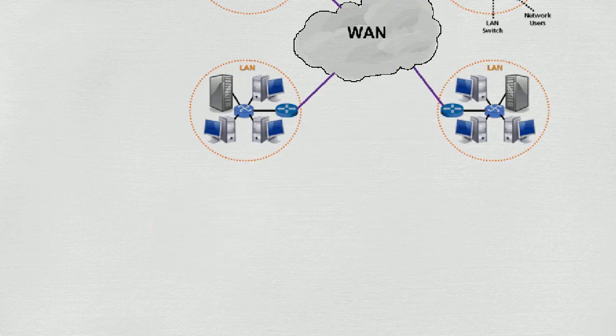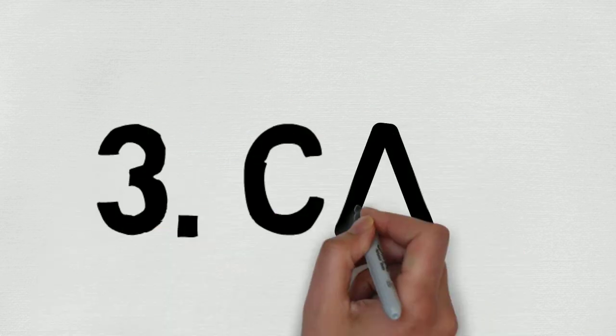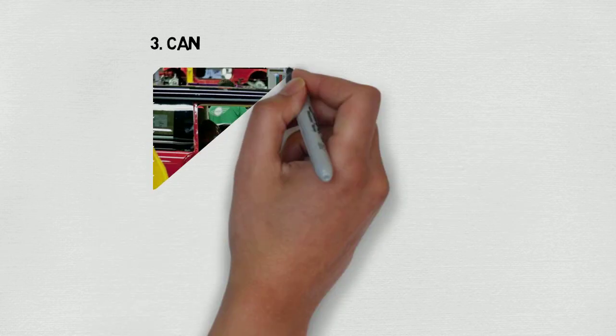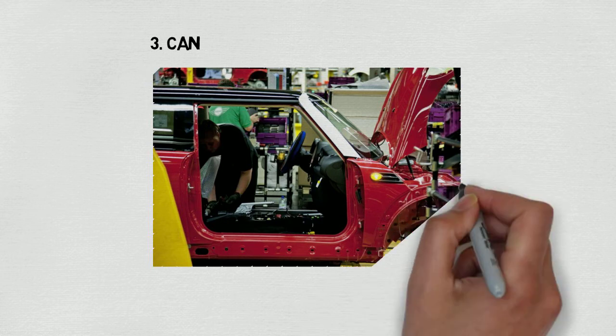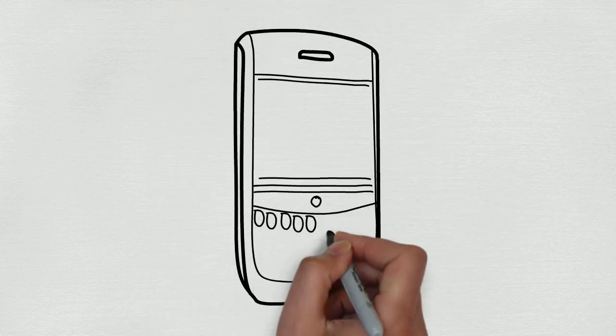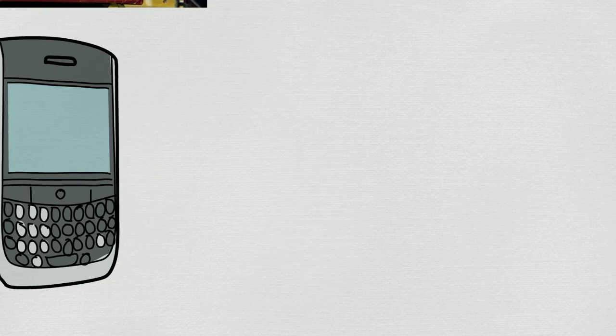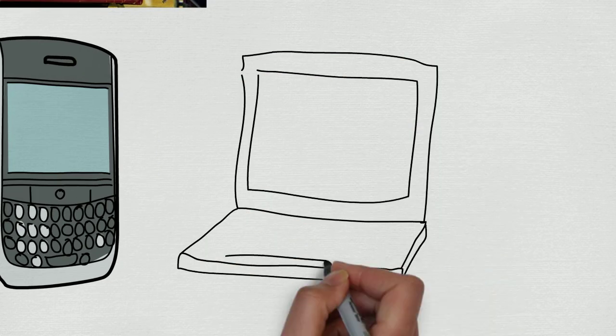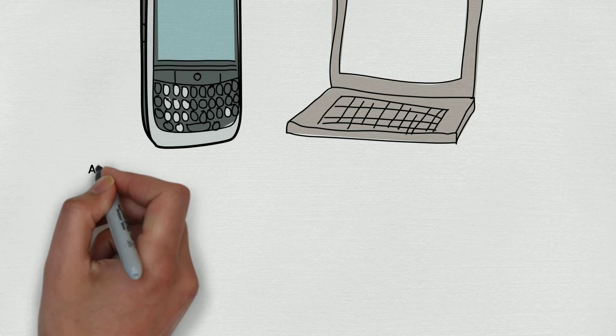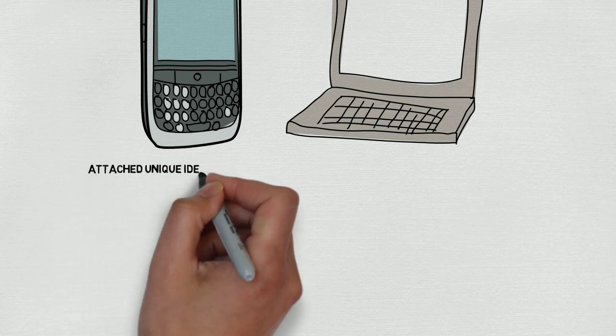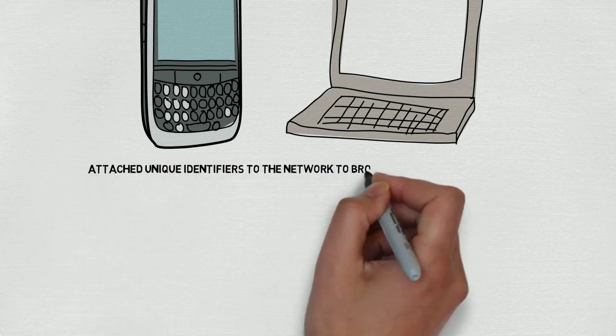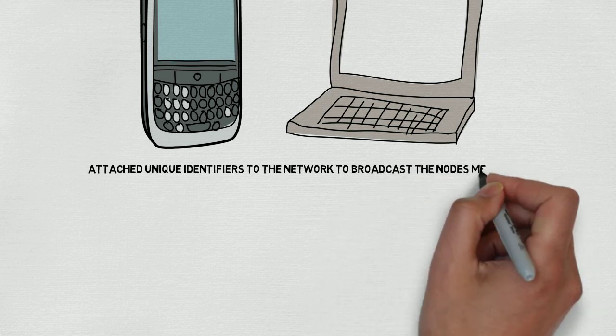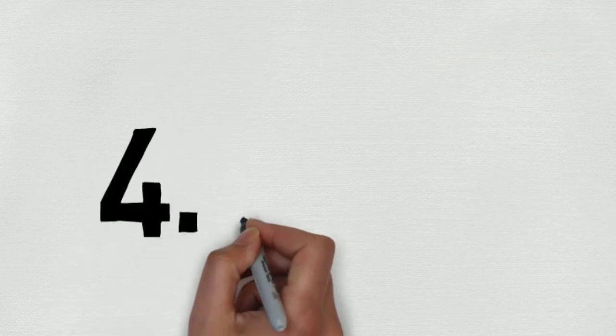Three, CAN: it's a type of network which is designed for automotive industries. A CAN connects devices, sensors, and embedded devices using a serial bus cable. A CAN does not use any specific type of address like MAC address or IP addresses. Instead of addresses, they have attached unique identifiers to the network to broadcast the node's messages.